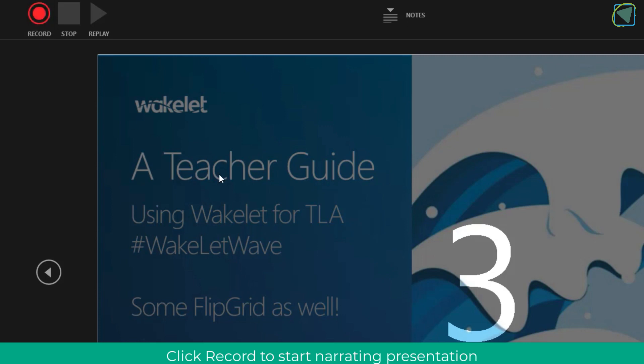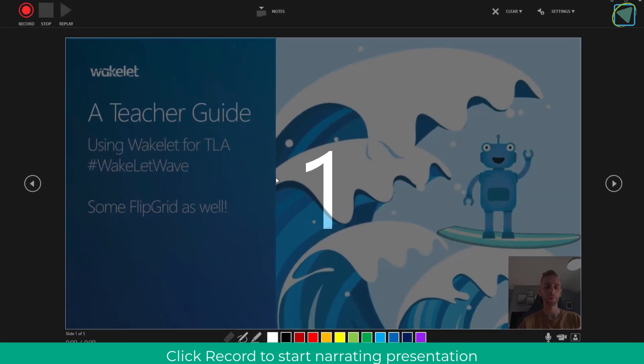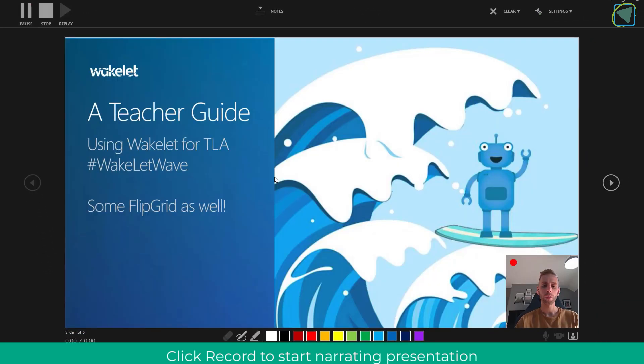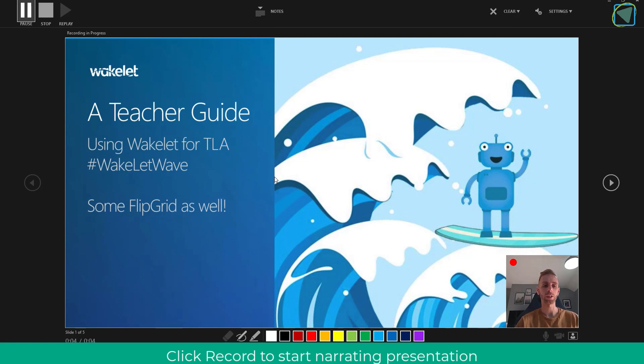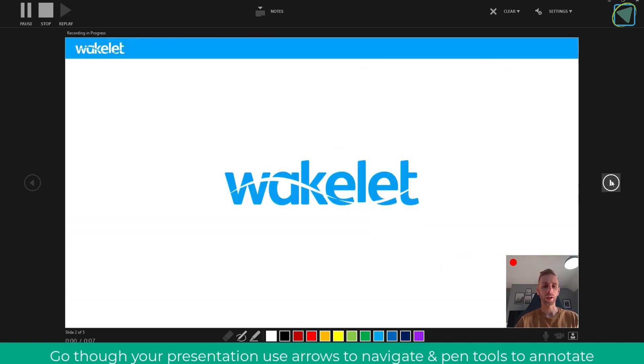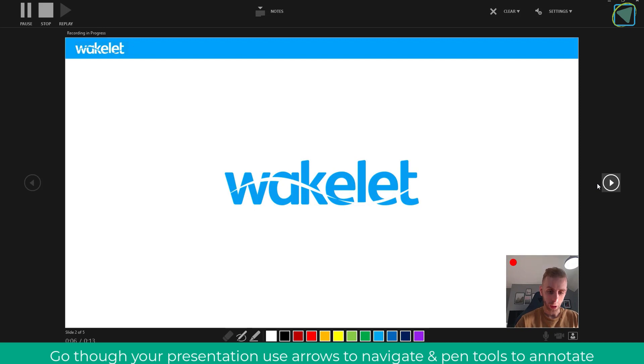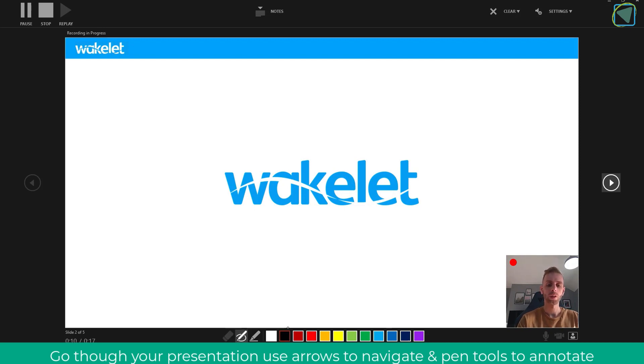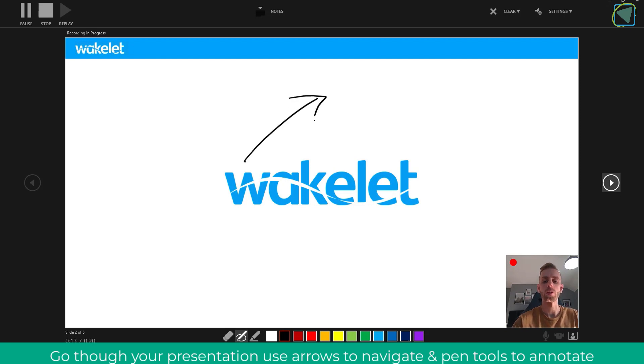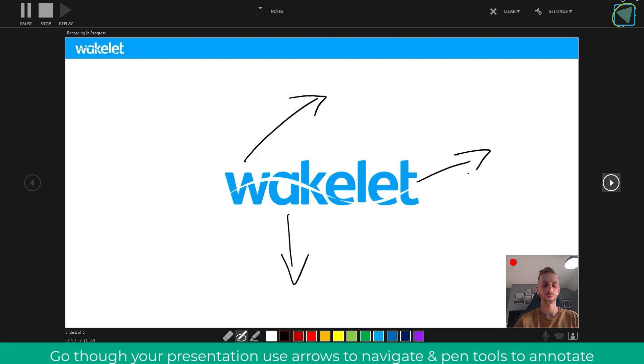We're going to click record now and start talking over our presentation. Here for example I'm just going to introduce my slide to my learners and talk over it. On the next slide I might decide to add some annotations and do some sort of mind map. I'm just going to click the pen on the bottom, choose a color and then draw my arrows across just like I would in a live session with my learners.